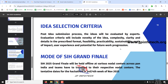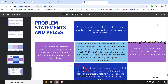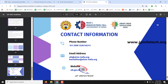The Smart India Hackathon grand finale will be held offline at various nodal centers across India. Teams will have to travel to their respective nodal centers; tentative dates are around the third or fourth week of November. The prize money awarded to each winning team is one lakh fifty thousand rupees per problem statement. Teams are encouraged to think out of the box and provide creative solutions under the student innovation category. Contact information including phone number, email ID, and website are available for queries during SPOC registration.